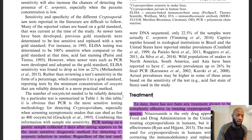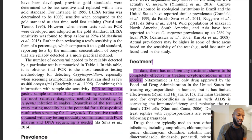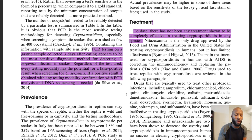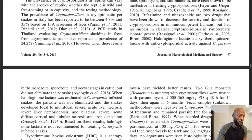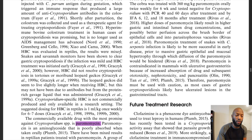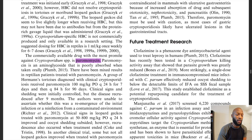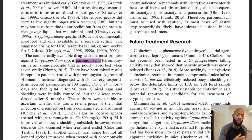Unfortunately, to date there has not been any treatment shown to be completely effective in treating crypto in any species. The article goes through a list of different medications that have been used. One that has shown some promise is paromomycin, which has been shown to decrease oocyst counts that the crypto parasite releases. However, over a long period of time you have to chronically give this medication, and once they stop the medication, they seem to have a recurring infection.